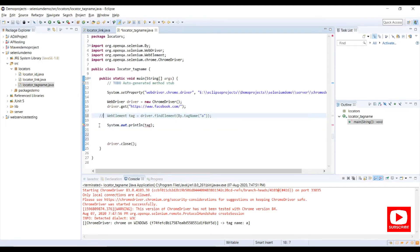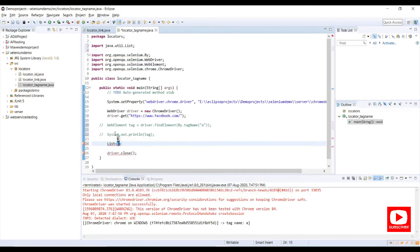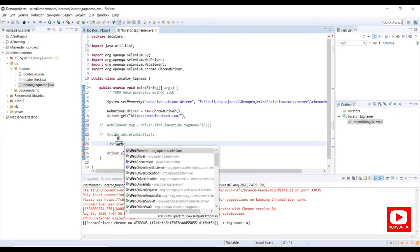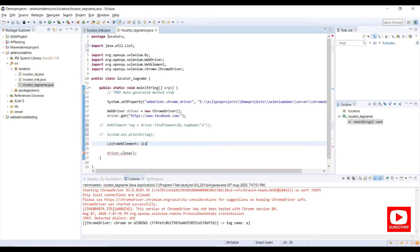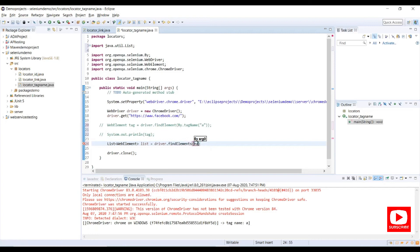I want to capture all links available in the entire page and print them to the console. For that I'll use a List of WebElements: List&lt;WebElement&gt; list = driver.findElements(By.tagName("a")). Note: findElement refers to only one element, while findElements refers to the entire DOM.